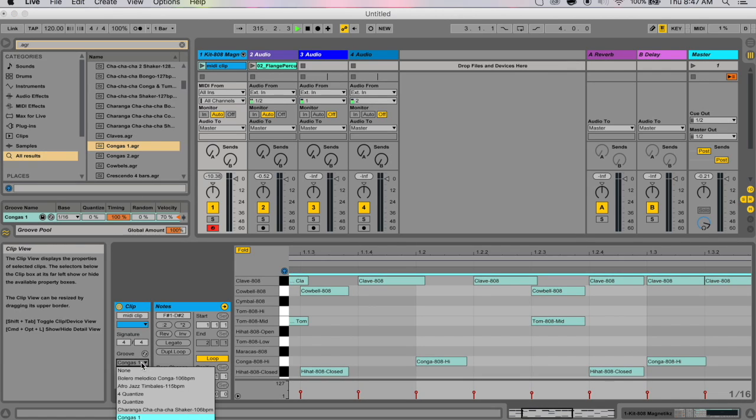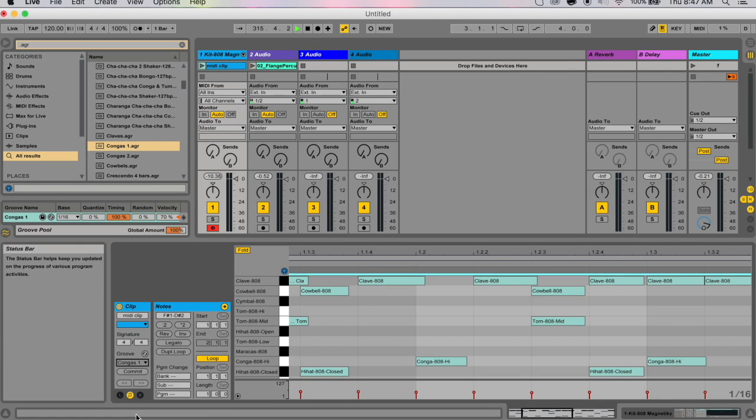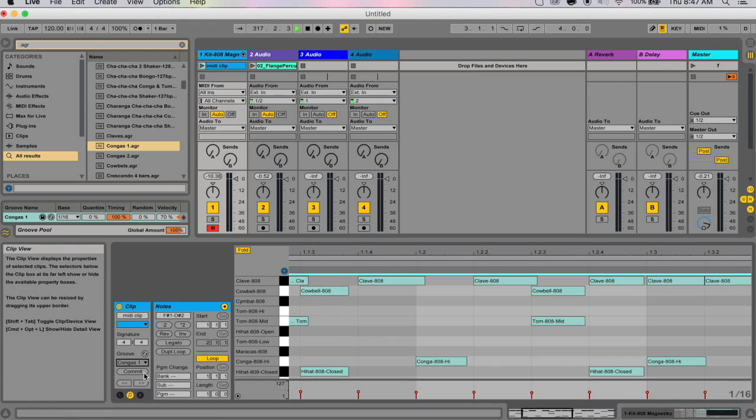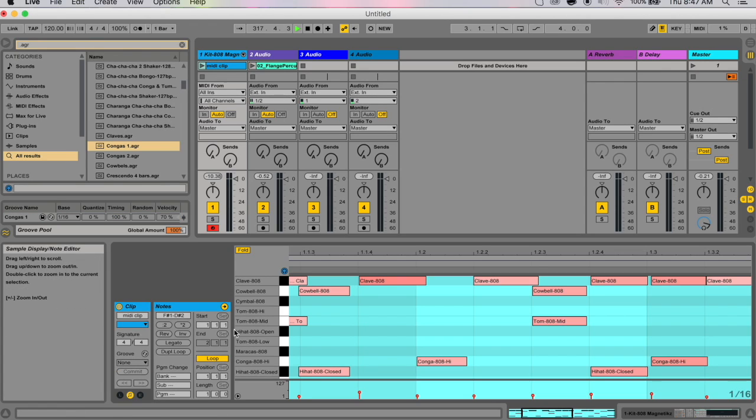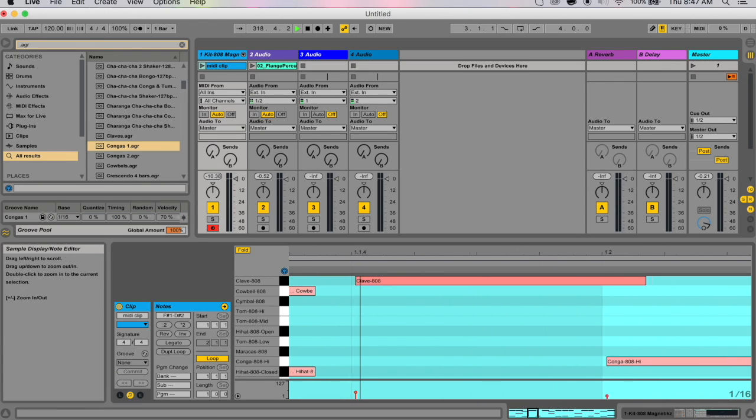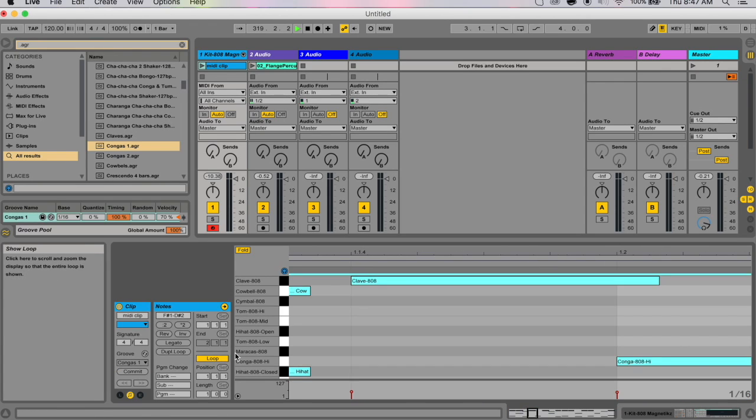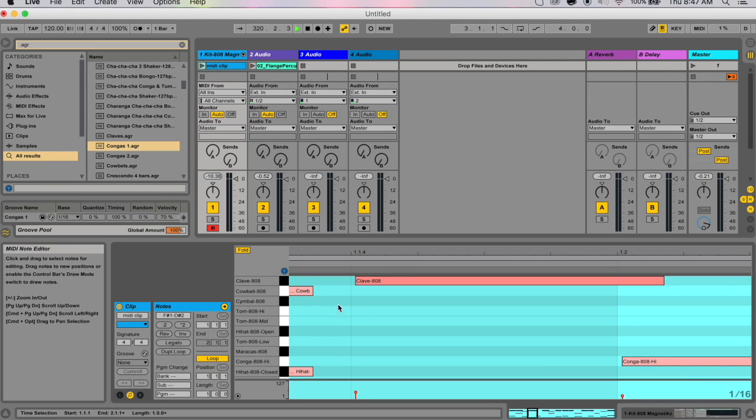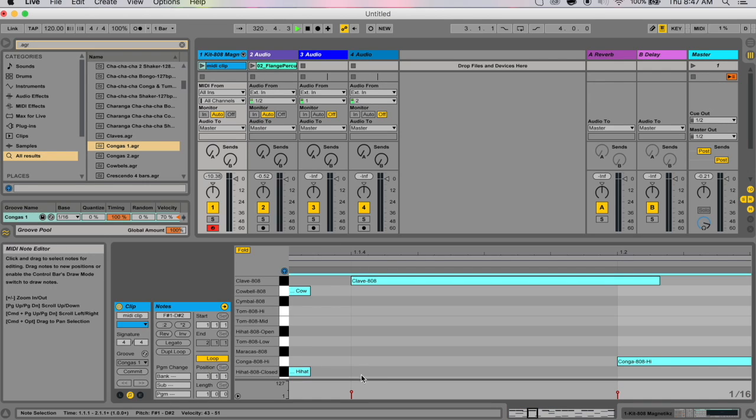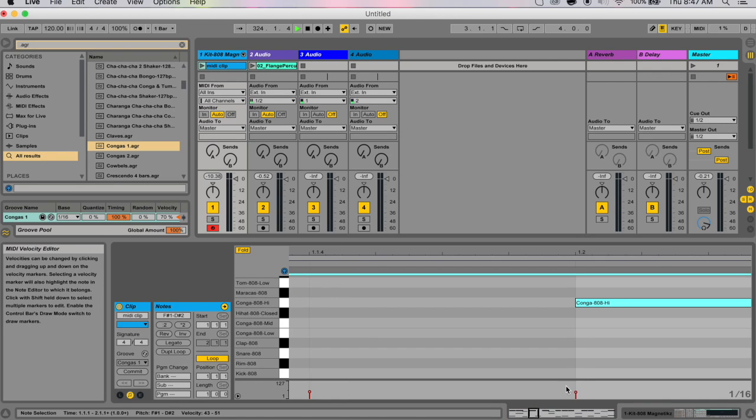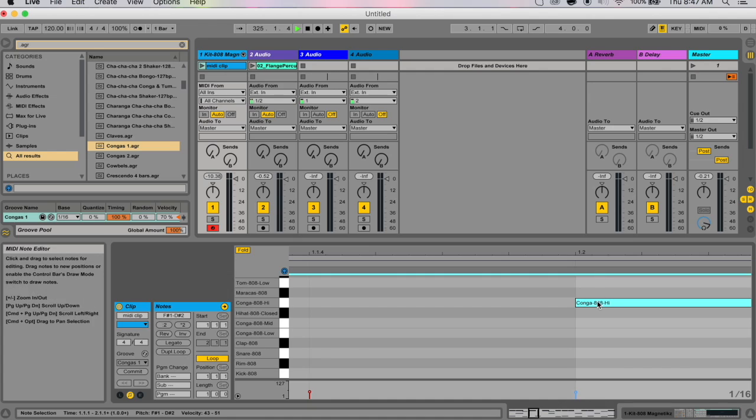It also changes velocity information so that some hits are louder and more prominent than others. Just to show you the difference, I'm gonna undo, quantize everything, and drag it back in. Now you can hear it again.